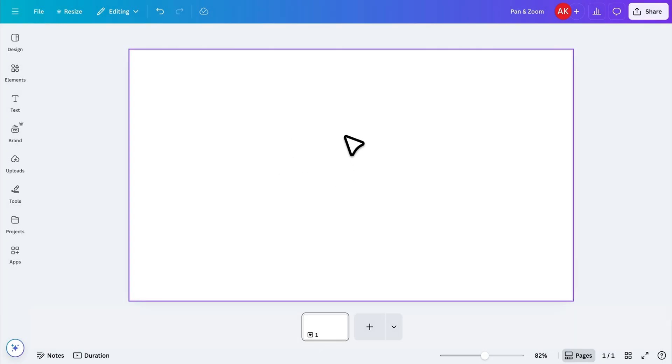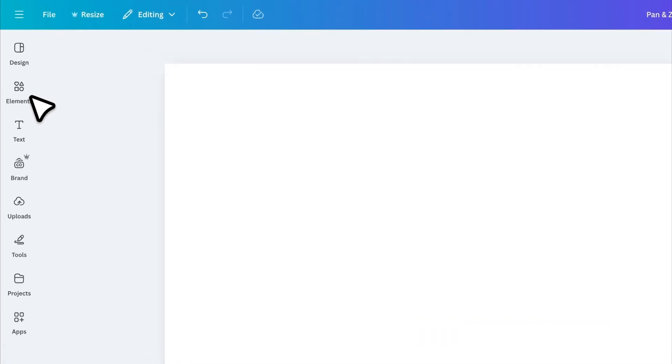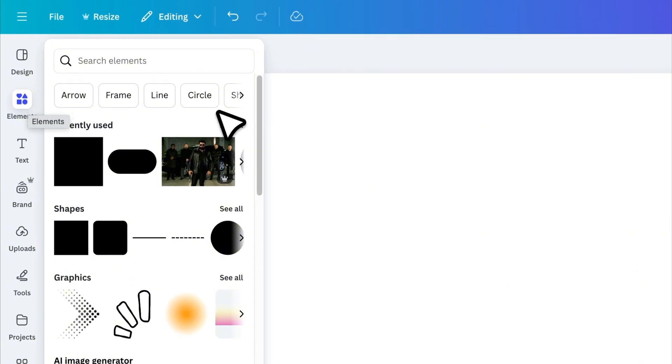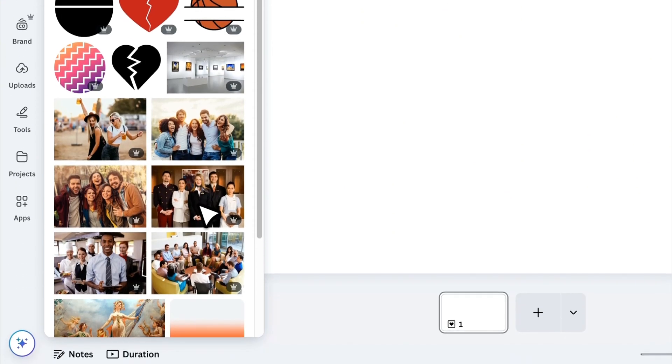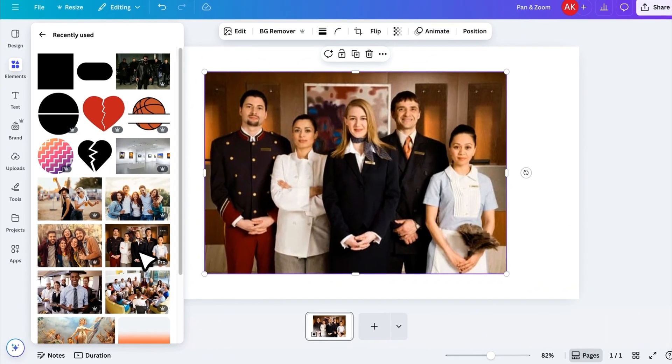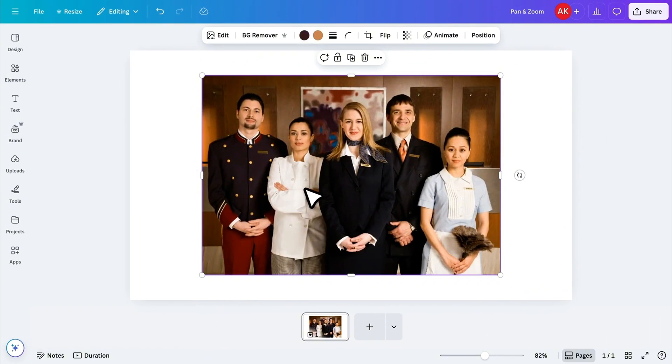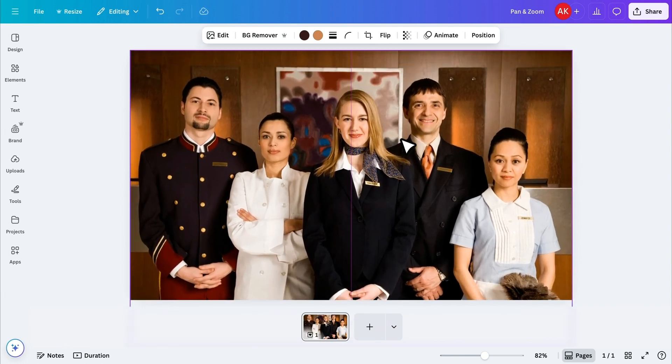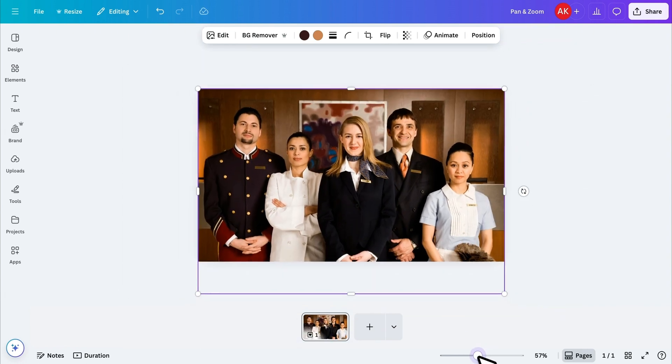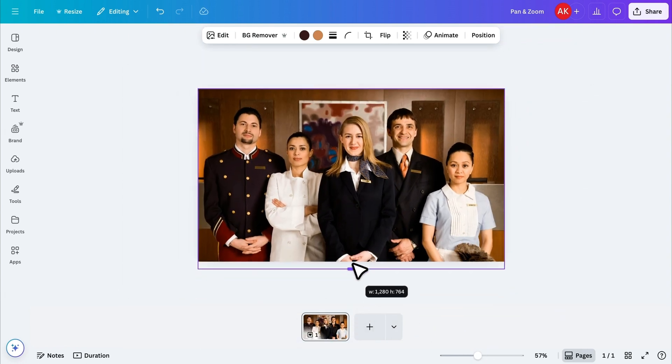First, let's start by adding an image. I'll pick one from the Elements tab. This one will work for our example. I'll resize it to fill the entire canvas. And if there's any extra space around the edges, I'll crop that out to make it fit perfectly.